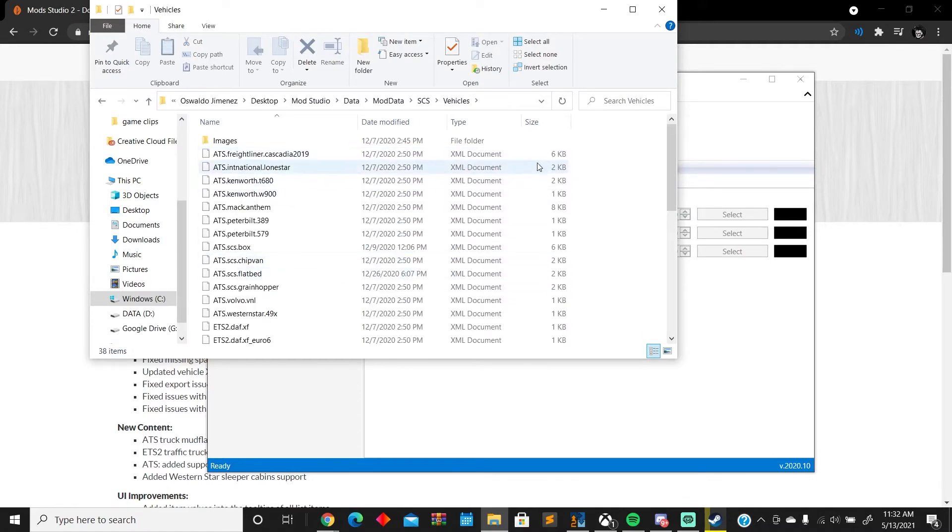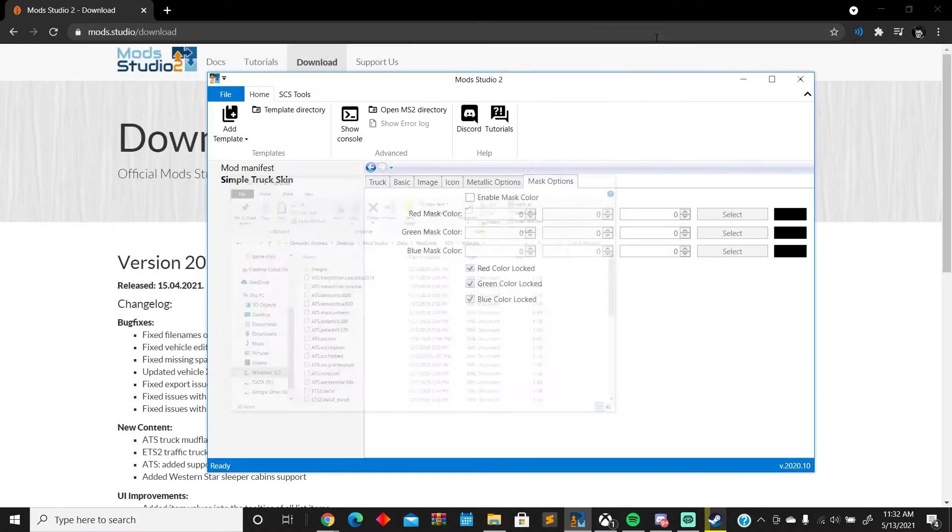So all this does is basically tell the app 'all right, this is the truck, these are the options.' It just helps make the file an SCS file.